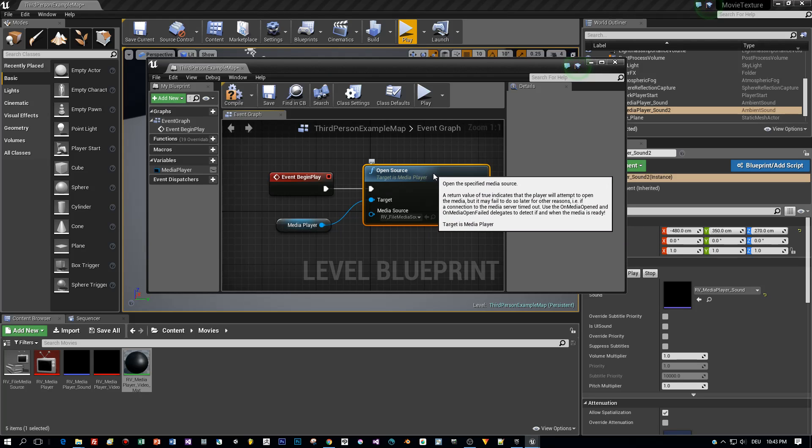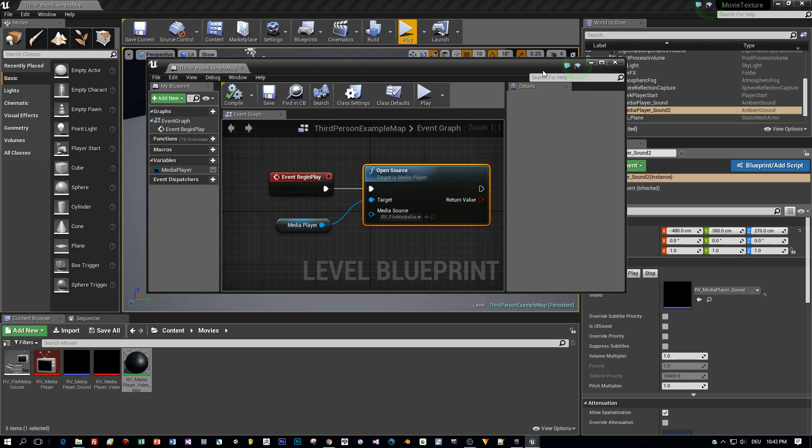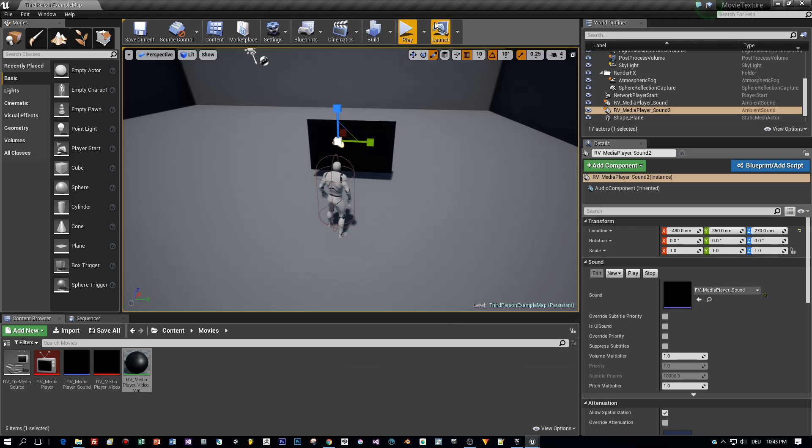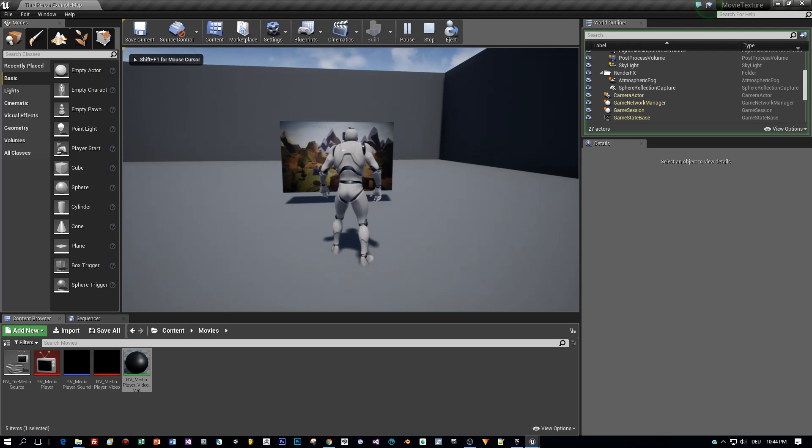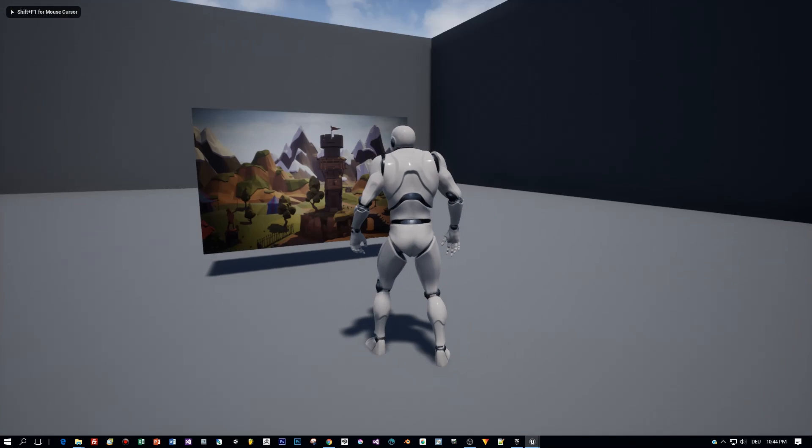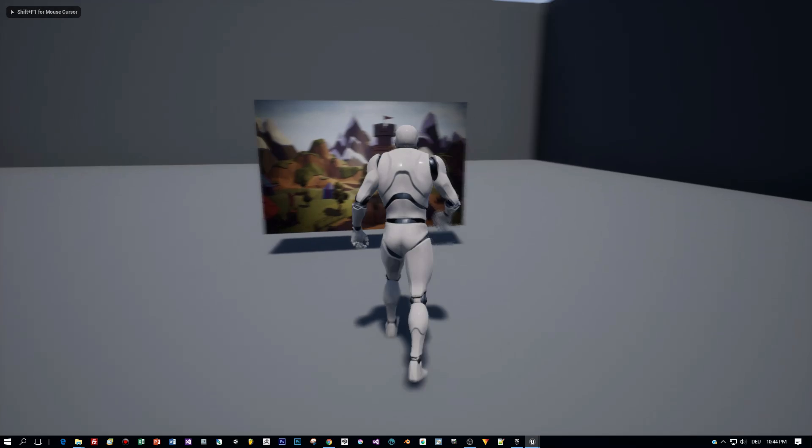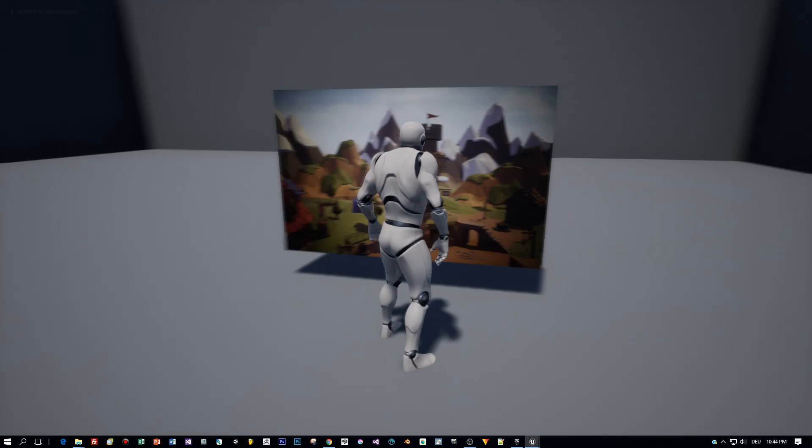Now we can start the game, see the rendered video on the plane and the sound should also be played. Yeah, works as expected.